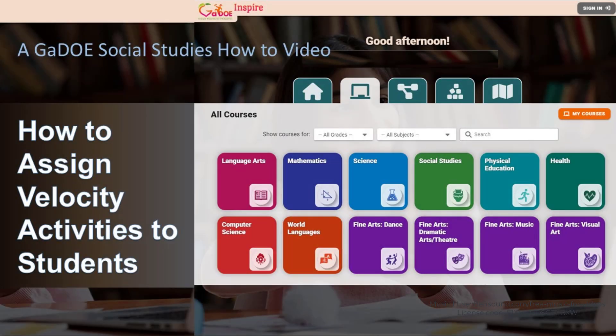Hello and welcome to this Georgia Department of Education how-to video. This video will show you how to assign velocity activities to your students in a number of different ways depending on your specific configuration.